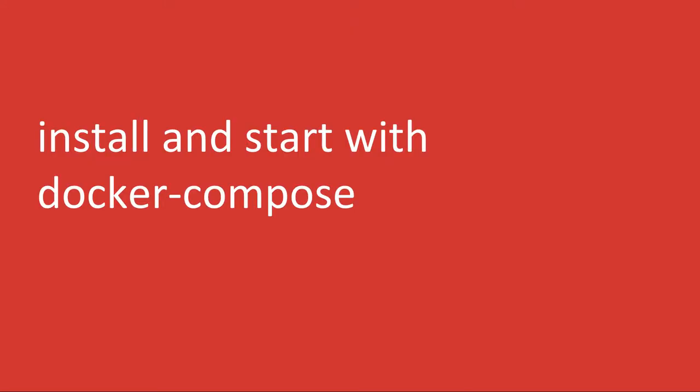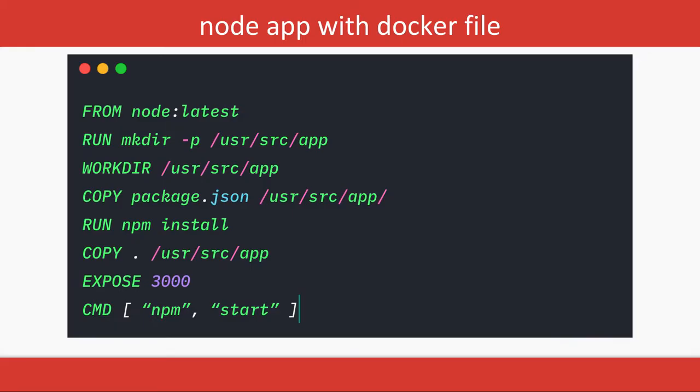Docker Compose is part of Docker, so nothing to do with installation—it's already there. Earlier we used to write this kind of Dockerfile to run the Node.js application. We're spinning up only a single container, then doing docker pull mysql, docker pull redis, docker pull rabbitmq, and creating their own containers.